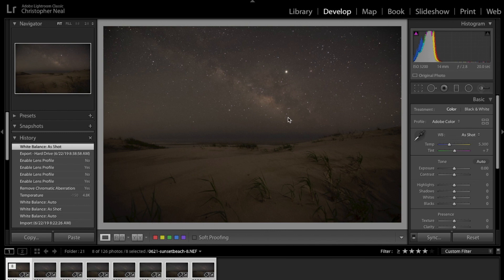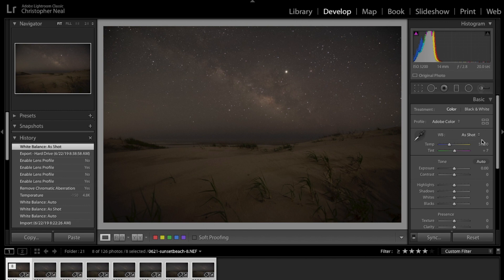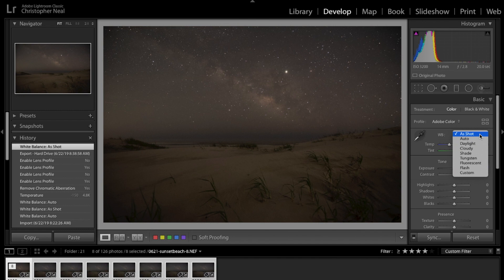What I start with is import the images into Lightroom, and my first step always is to go in and change the white balance. I shoot daylight white balance. I find it difficult to shoot auto white balance shooting night sky because the camera's never gonna get it.